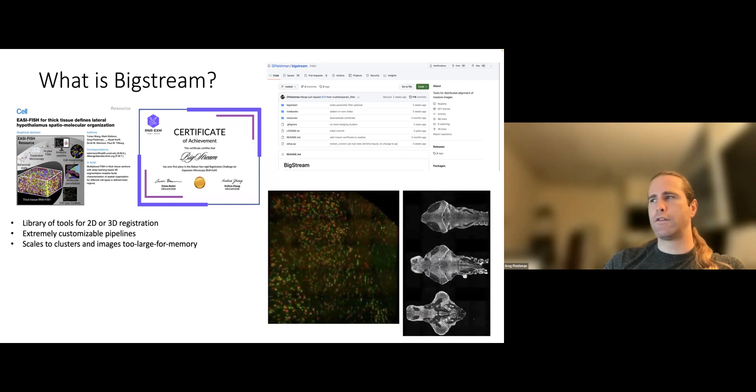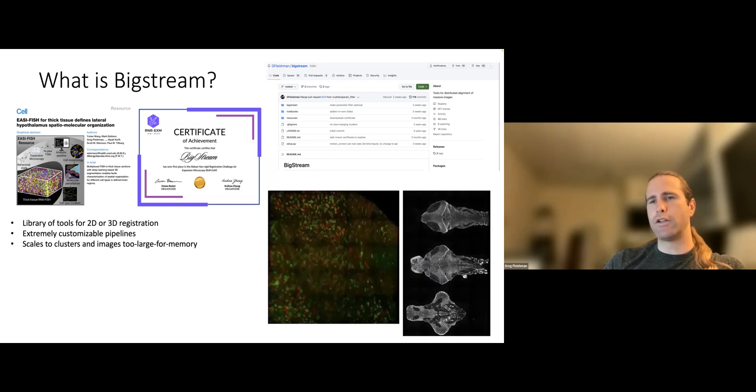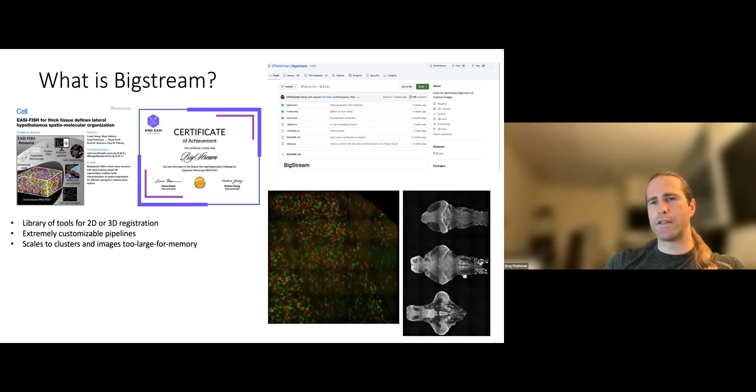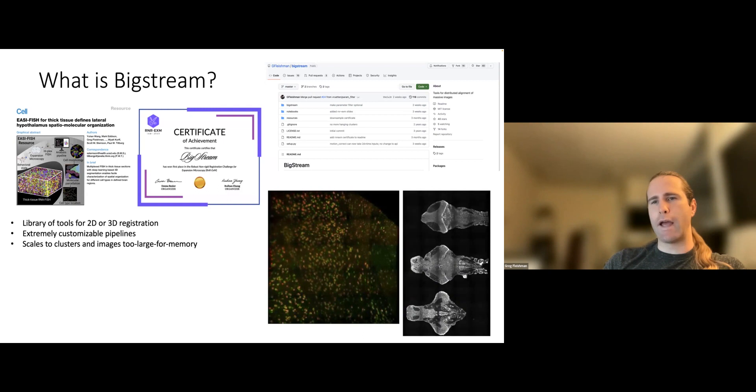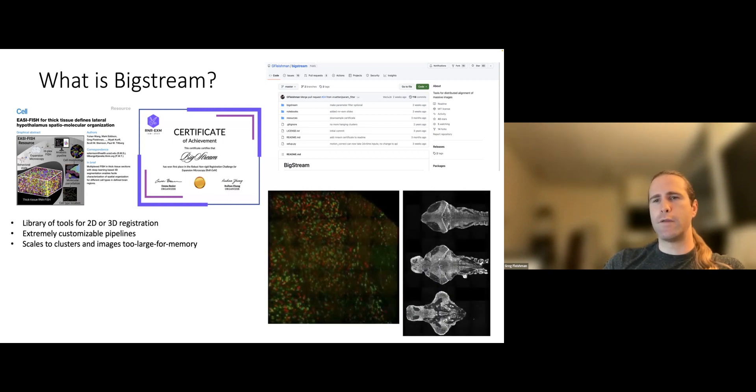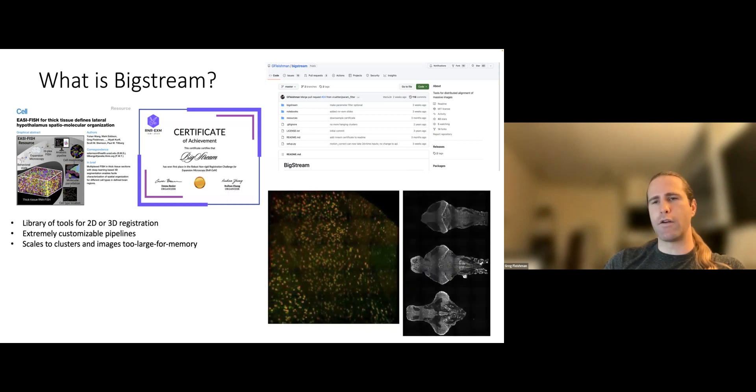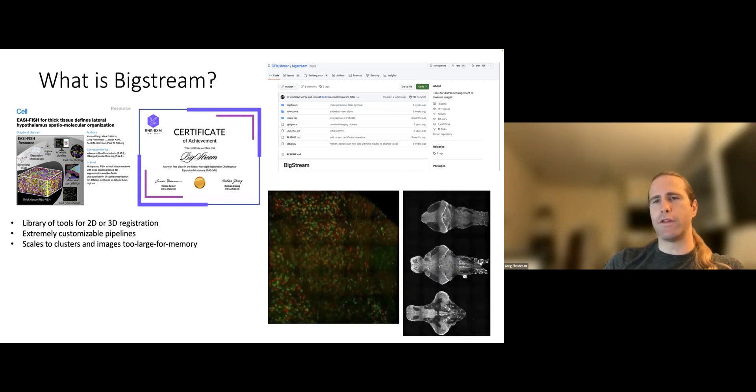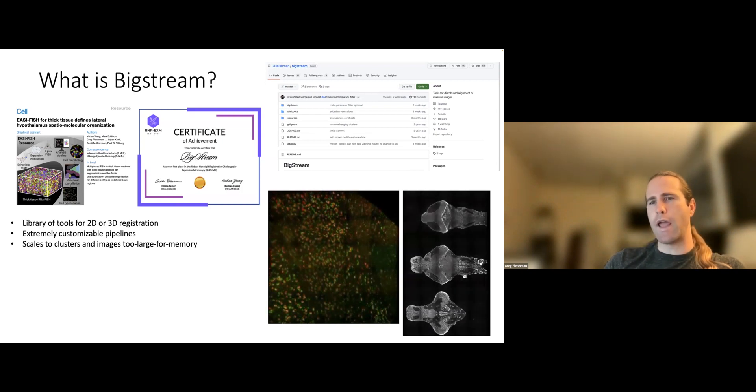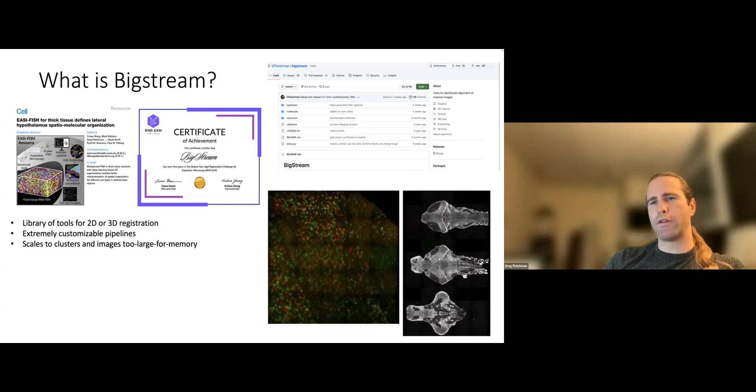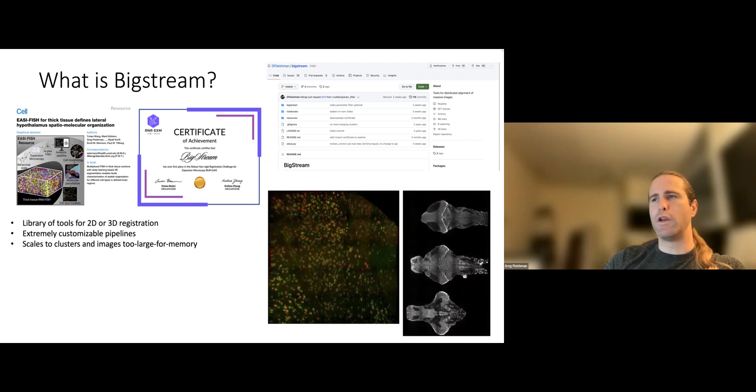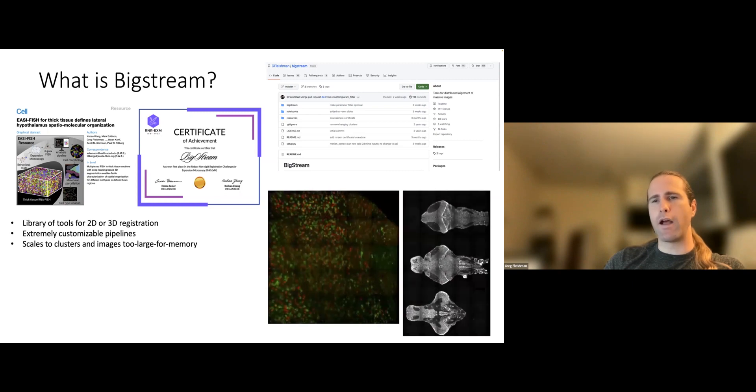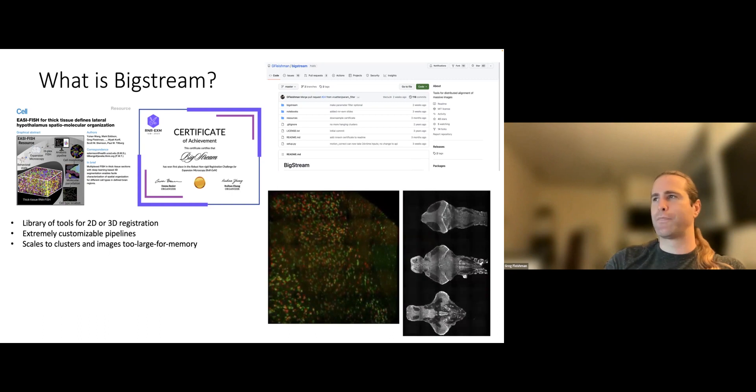Probably the most important aspect of BigStream, though, is that it scales to clusters and images too large for memory. It's the only Python-based, at least, image registration package that I'm aware of that was built with that goal in mind from the very start. And so it shouldn't feel like a kludge to get this to run on your terabyte scale images on a cluster. It should feel very natural.